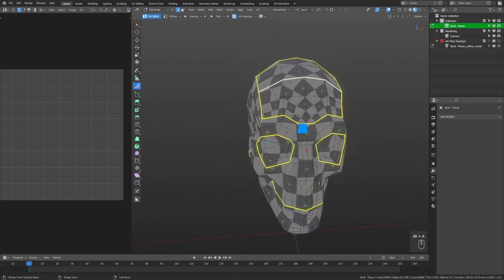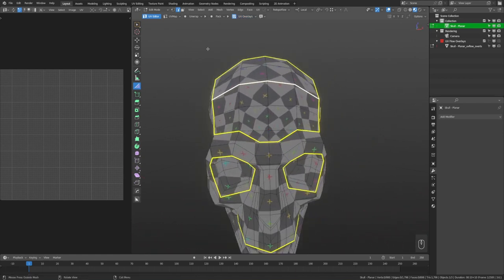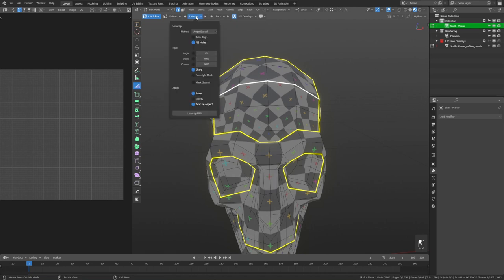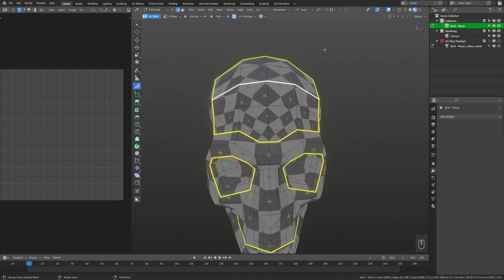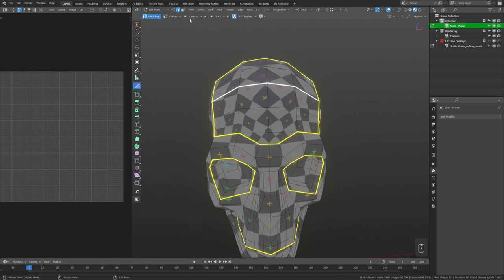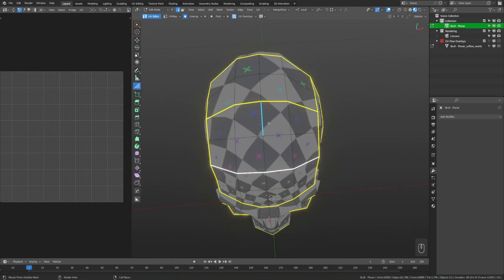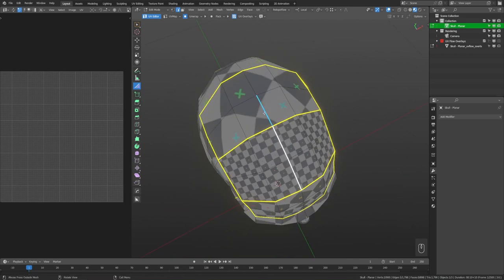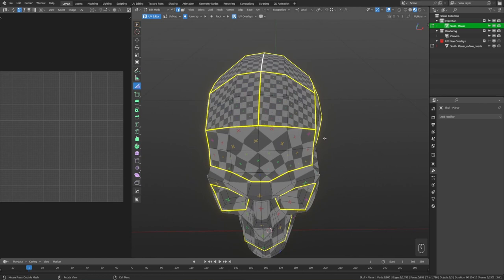Now let's get to UV unwrapping, which is the main part. There's a whole unwrap menu with new options not available outside of UVflow. The first is the record button — the auto unwrap button. Similar to auto keying in the timeline, this auto unwrap will automatically unwrap the area whenever you mark a seam. Blender already has a live unwrap, and there's one small but very important difference between Blender's live unwrap and UVflow's auto unwrap.